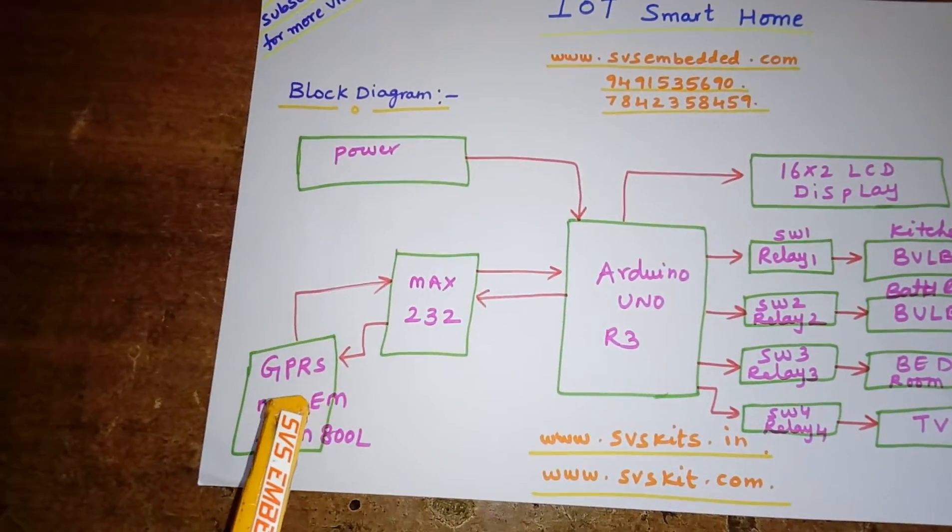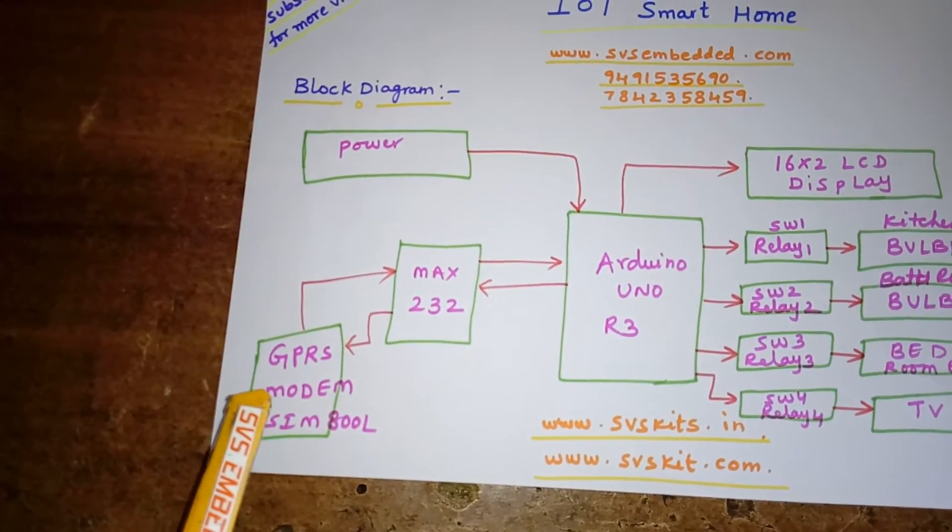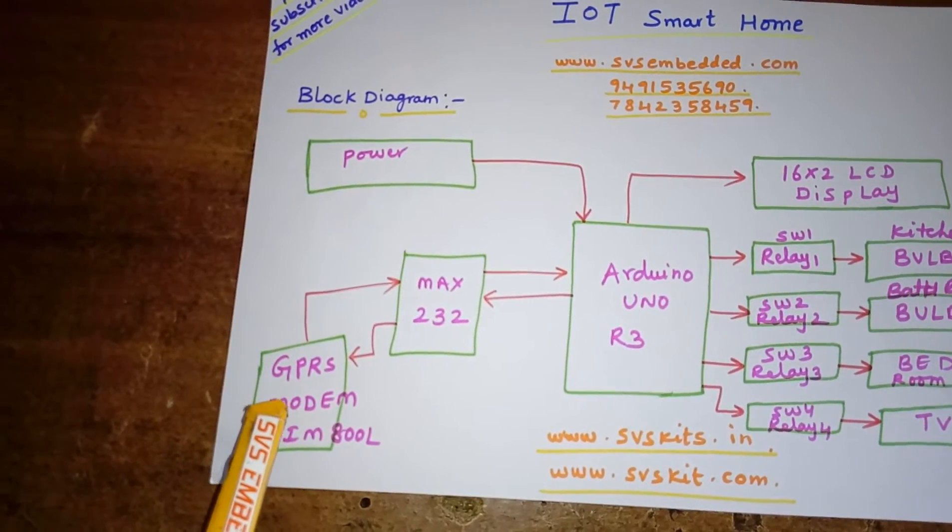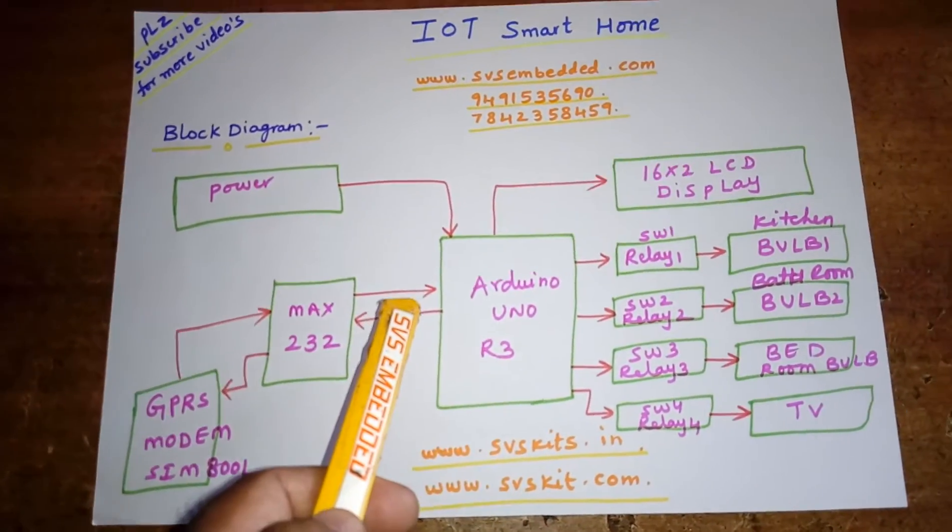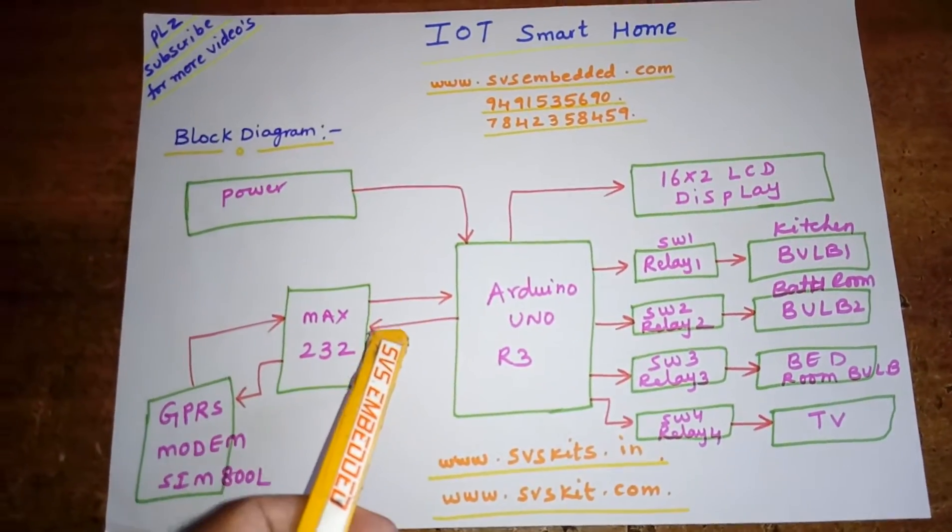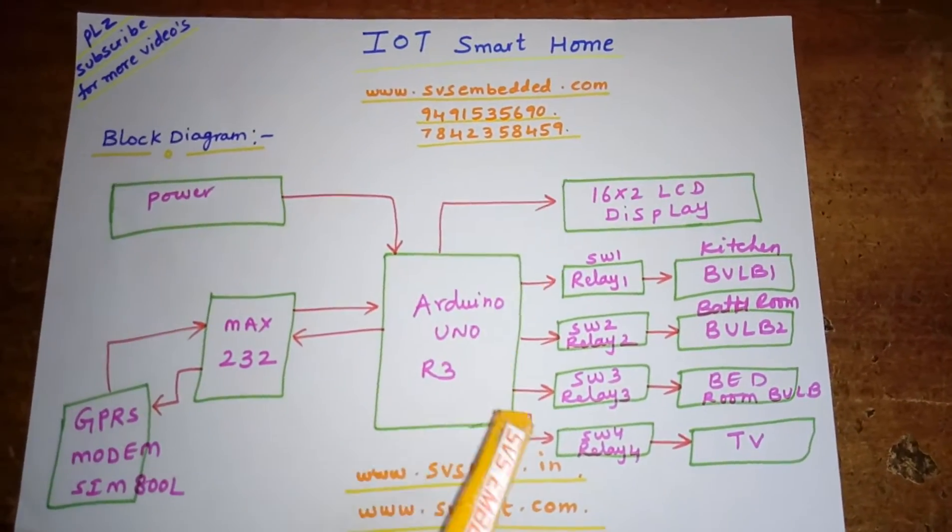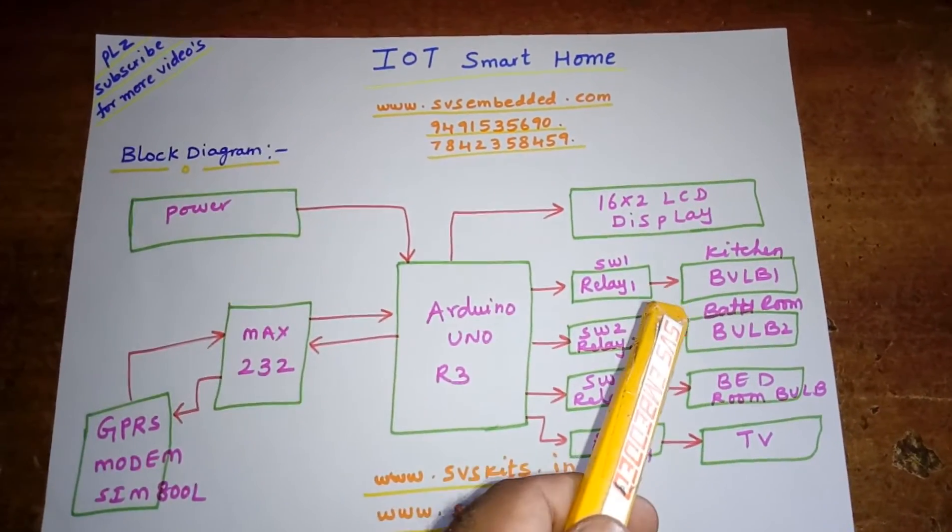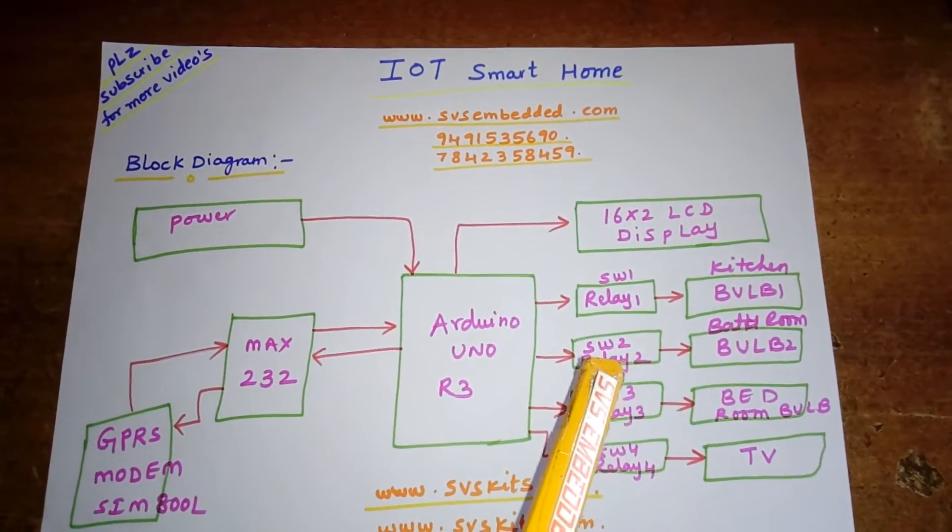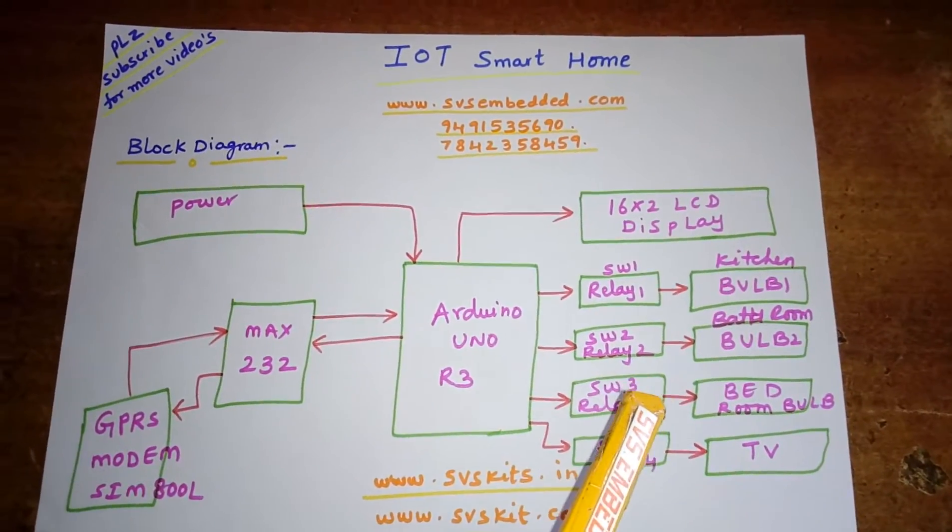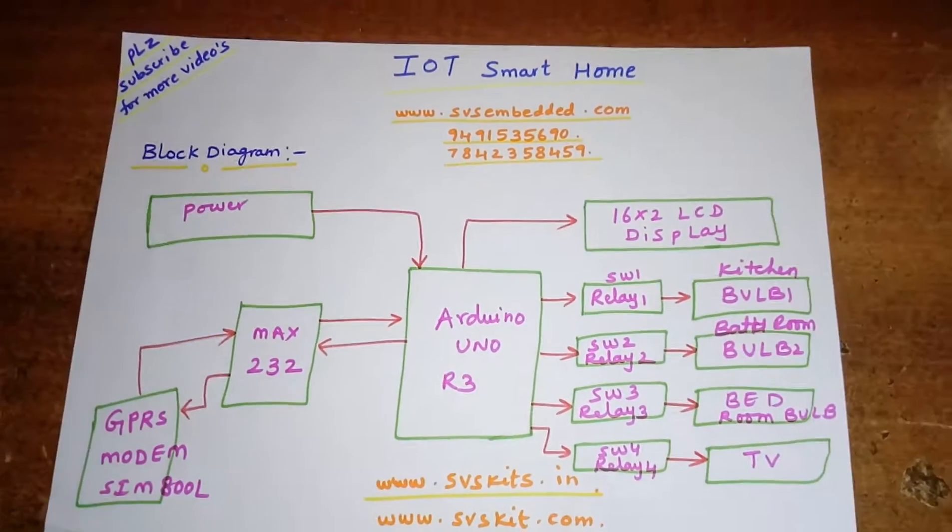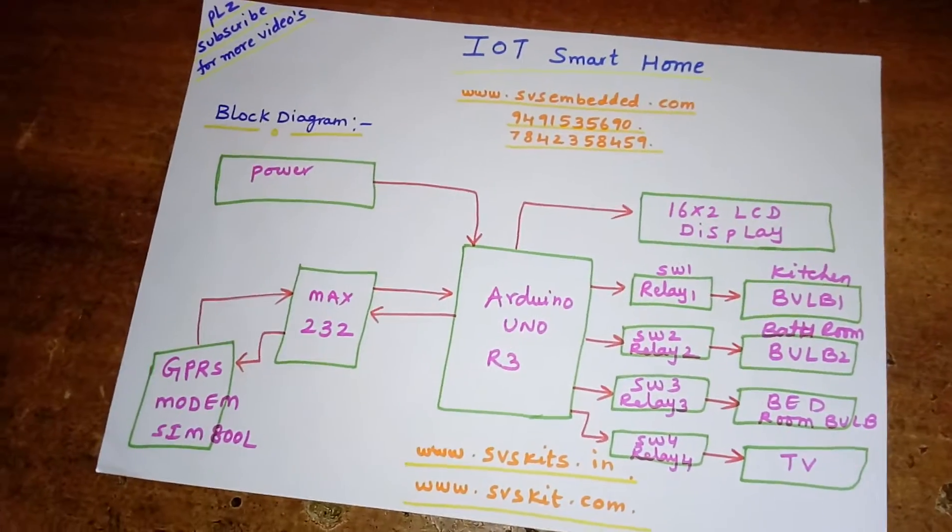I am using three bulbs and one TV. Bulb 1, bulb 2, bulb 3 are connected with the kitchen, bathroom, and bedroom respectively, and one TV for entertainment.